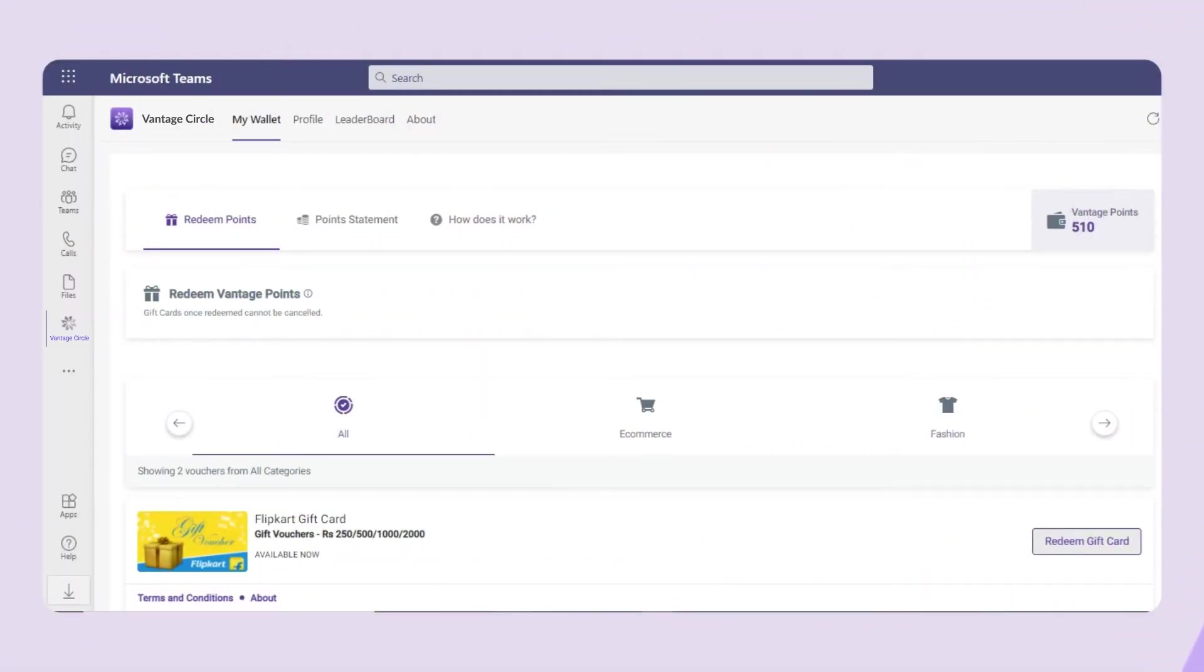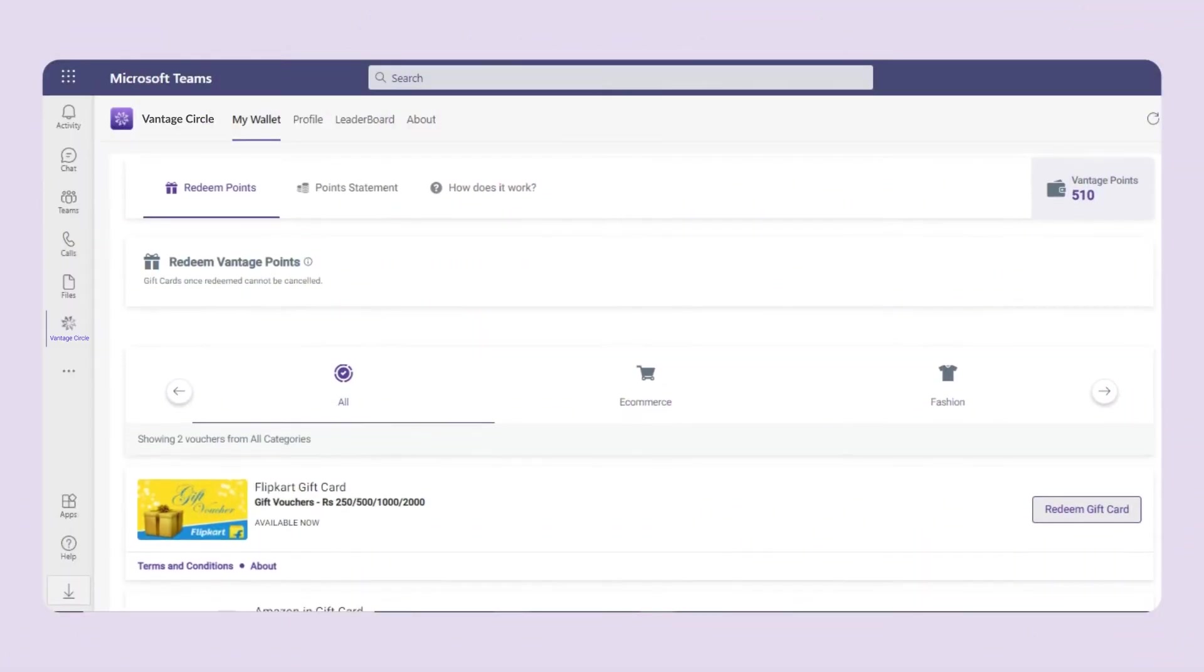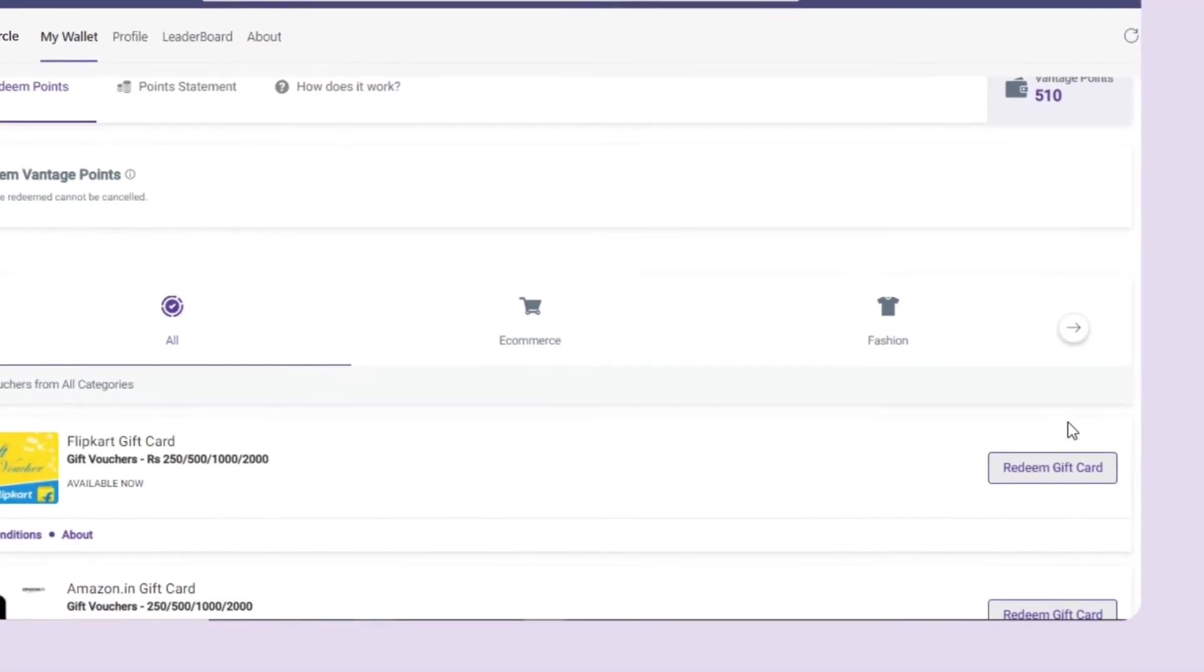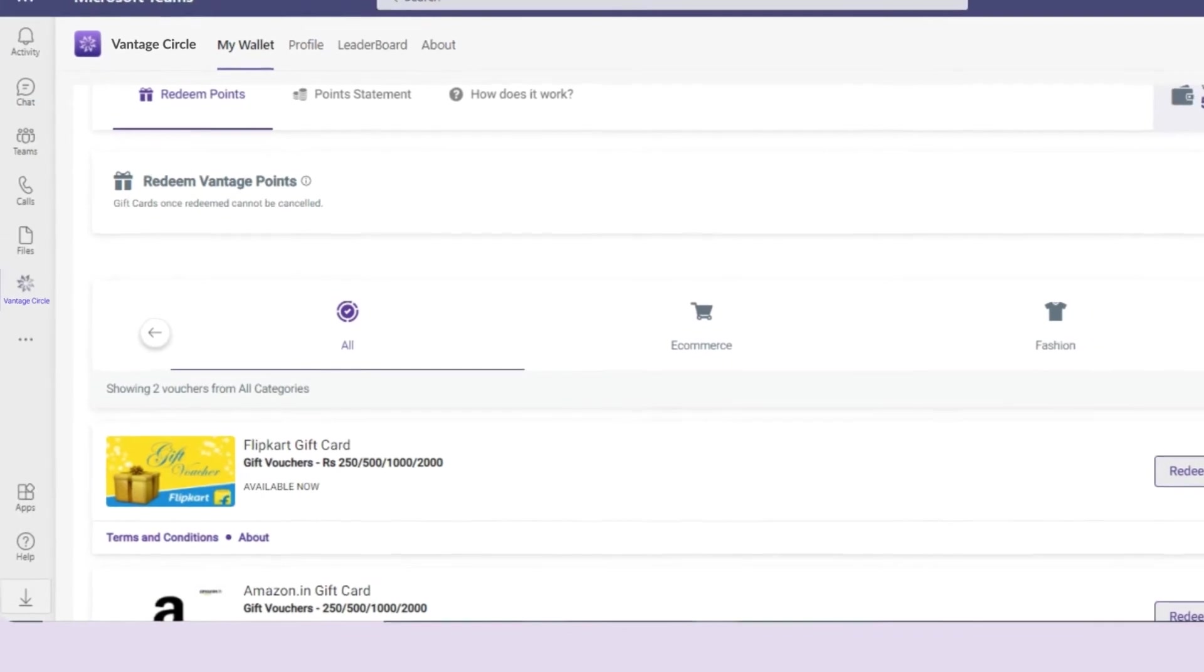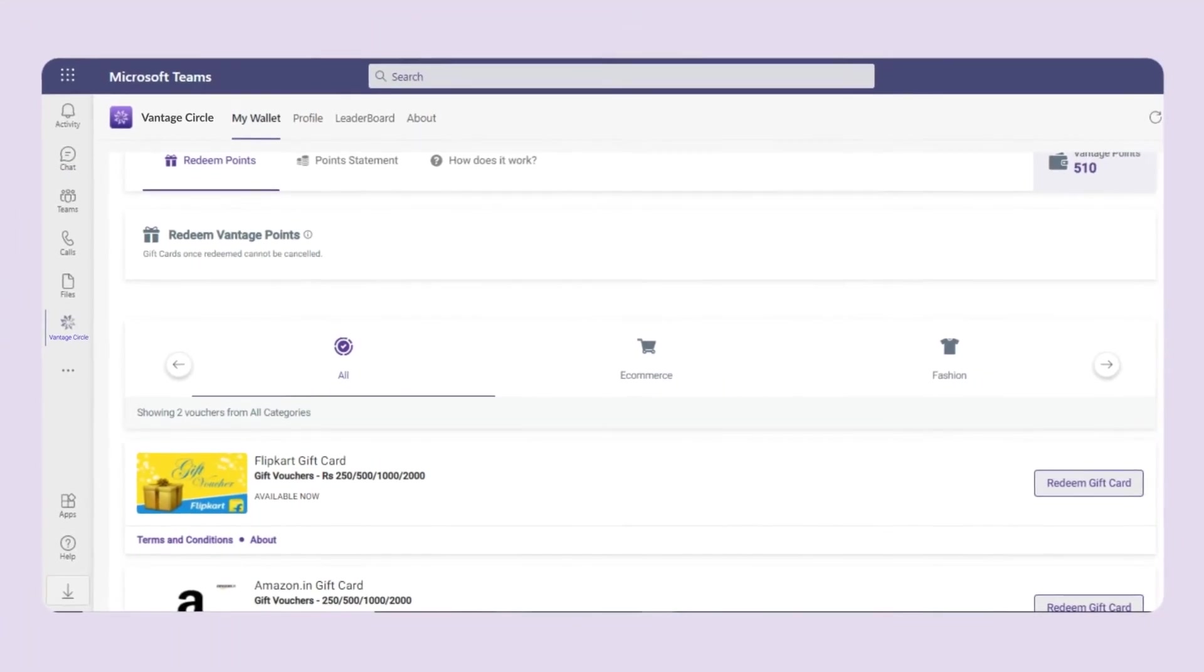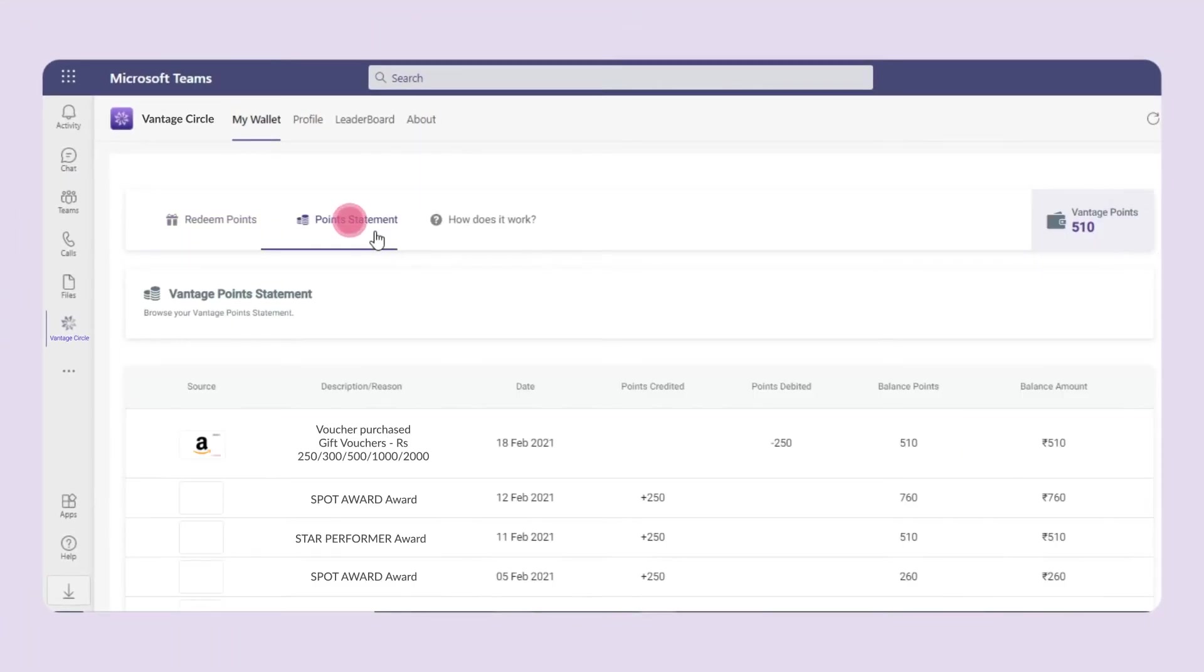Now in my wallet tab, you can redeem the vantage points through e-gift cards from different brands. You can also check the vantage point statement.